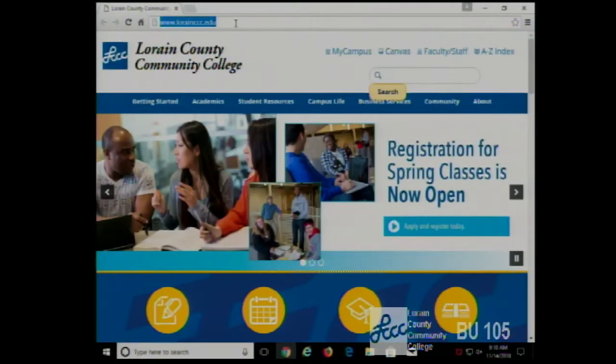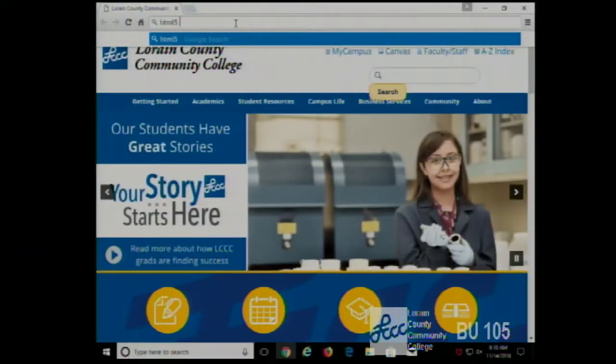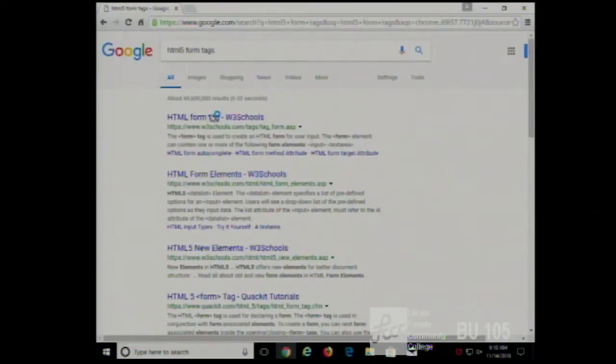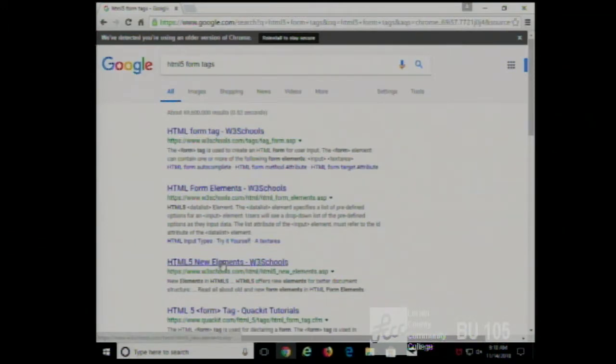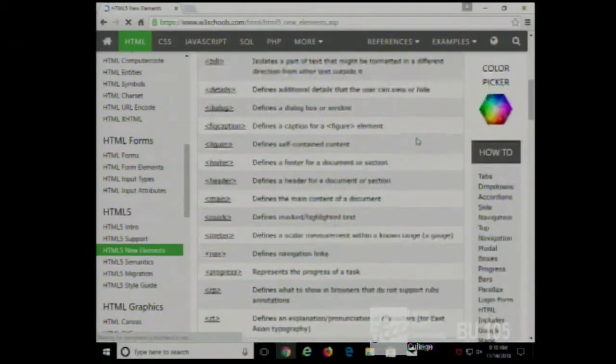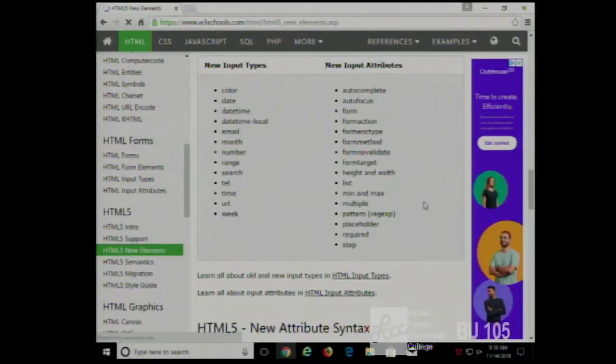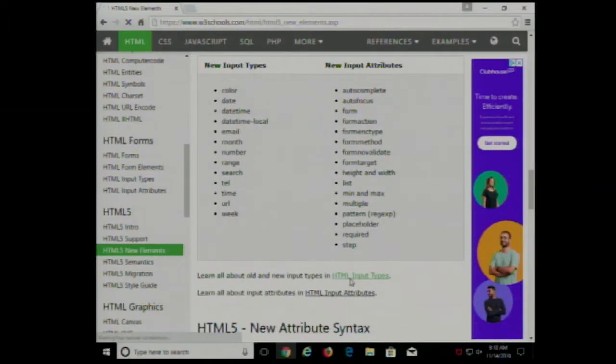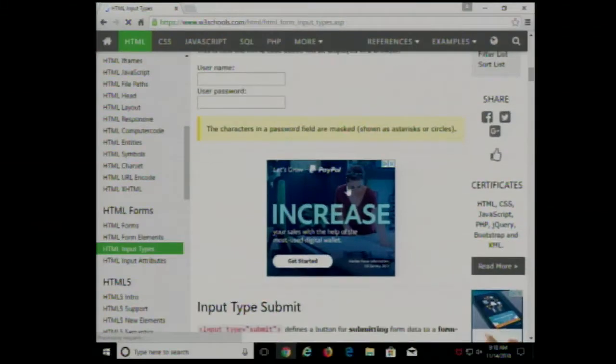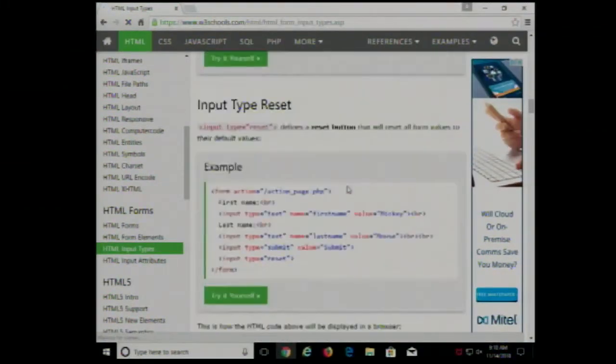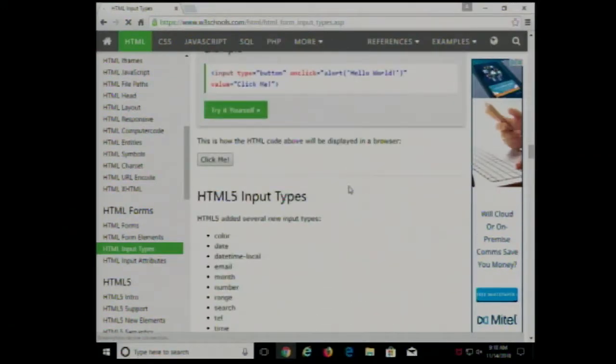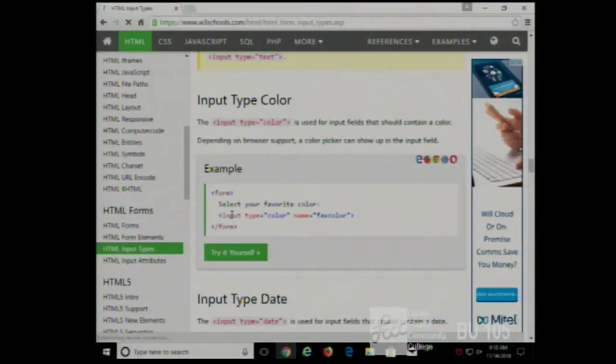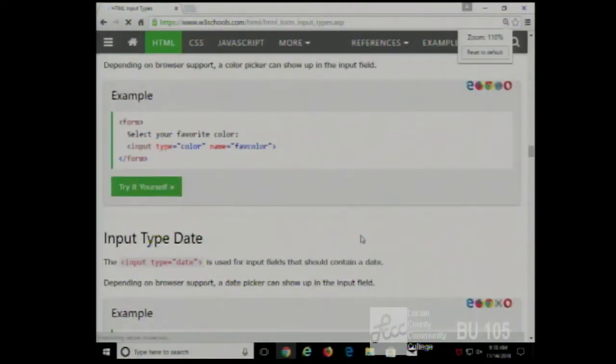With HTML5, as far as forms go, the big difference is that they made more specialized versions of the input tag with different types. So let me real quickly Google HTML5 forms, form tags. And there's a good section on W3 schools about new form elements, new input types rather. And really, these are just specialized versions of the regular old input tag.